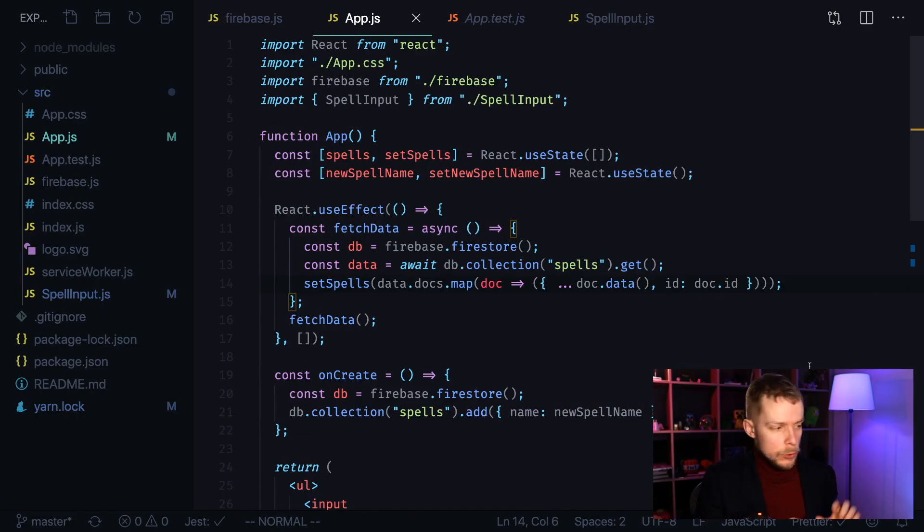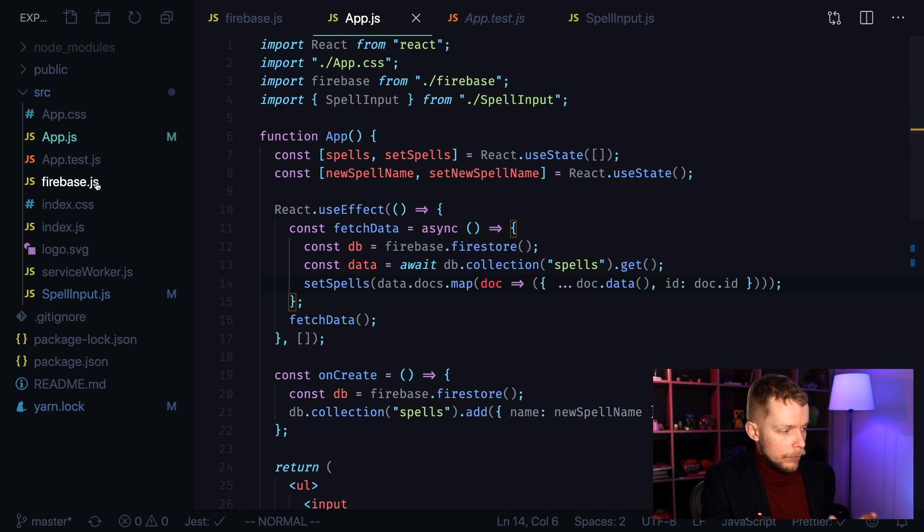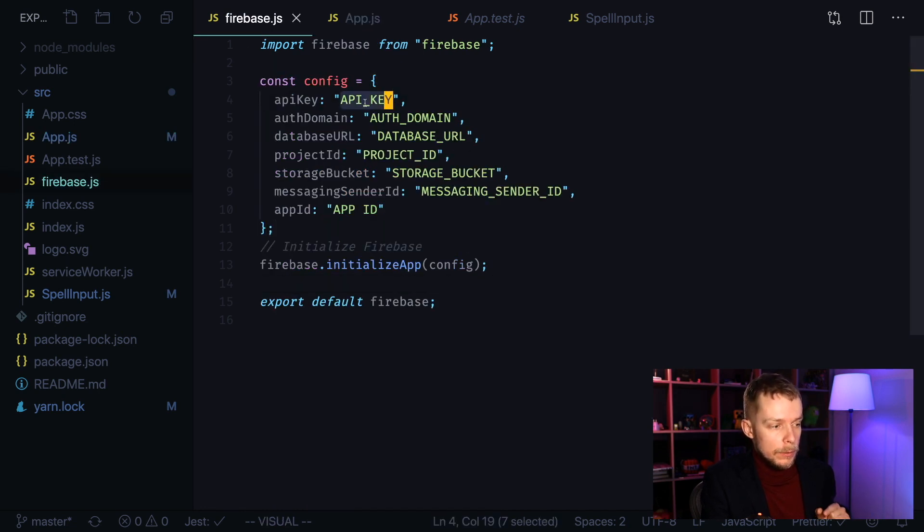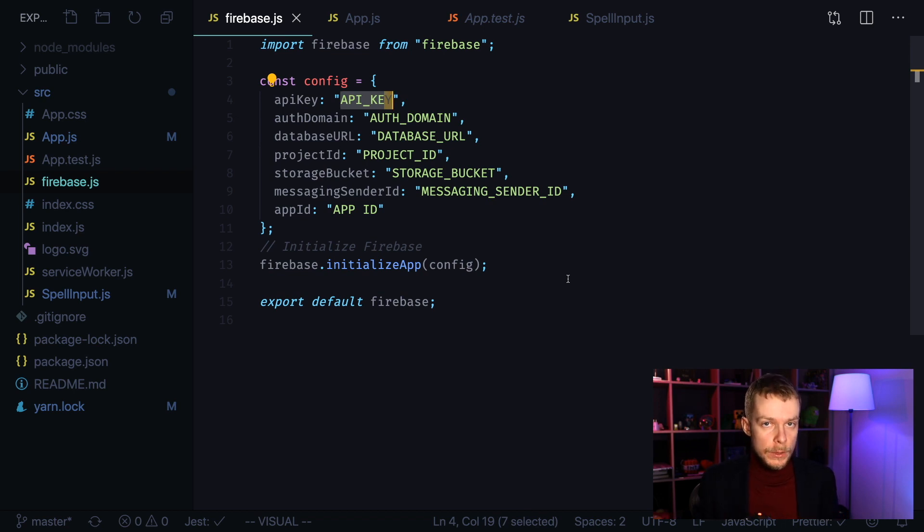When you clone this app, you should see the following application. We have Firebase.js file, where you will have to insert your own Firebase data. Again, if you want to know how to do this, watch my previous video.